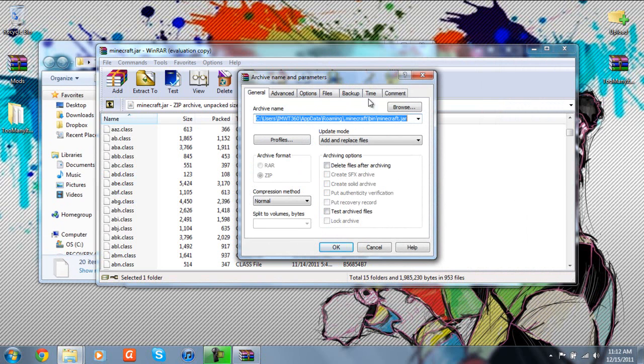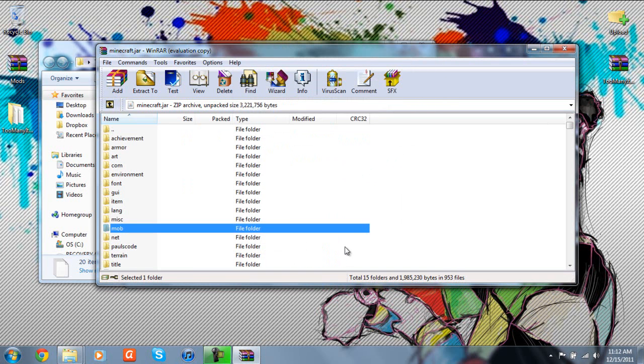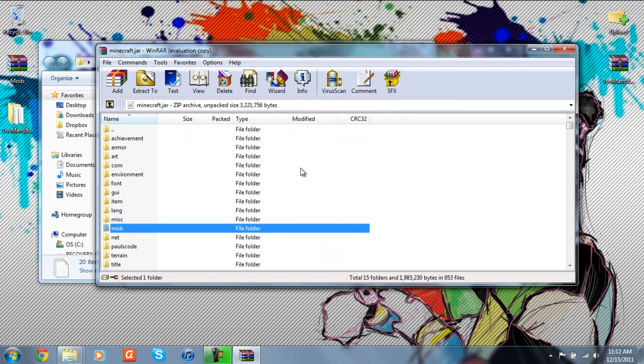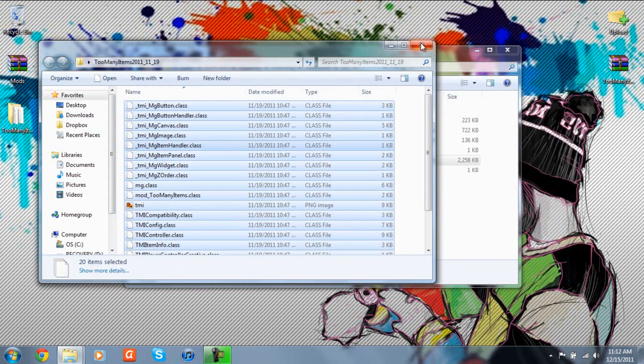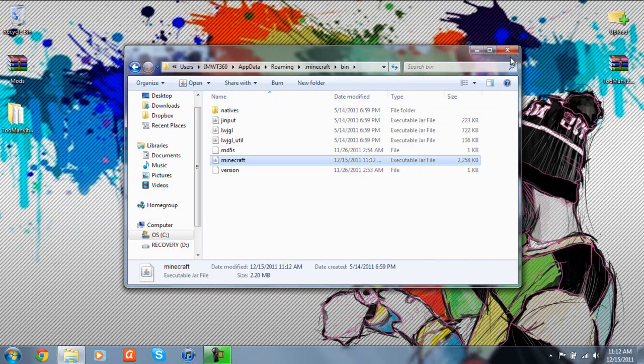So it's going to ask you if you want to actually import this into it, and the update mode should be on add and replace. And you click OK. So what this now done is it added all of our modded files into our Minecraft.jar. So just go ahead and close that out, close this out,